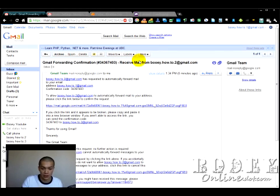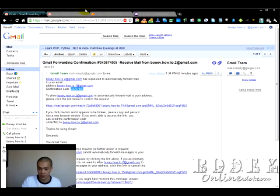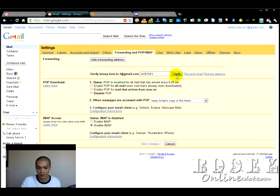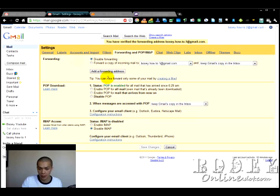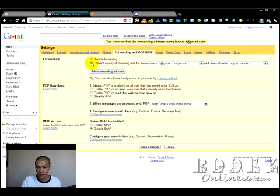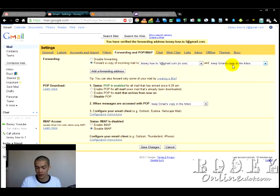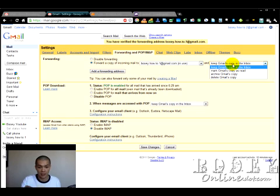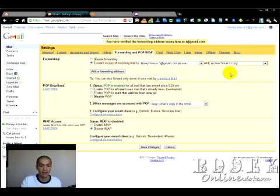There are two ways of verifying: you can either click the link, or just enter the code into the settings. I'm going to enter the code — verify — done. Now we're going to choose 'Forward a copy of inbox mail' to the main account. I'll choose to archive the copy so when I log back into this account I don't see unread messages. Choose that and save — this one's done.